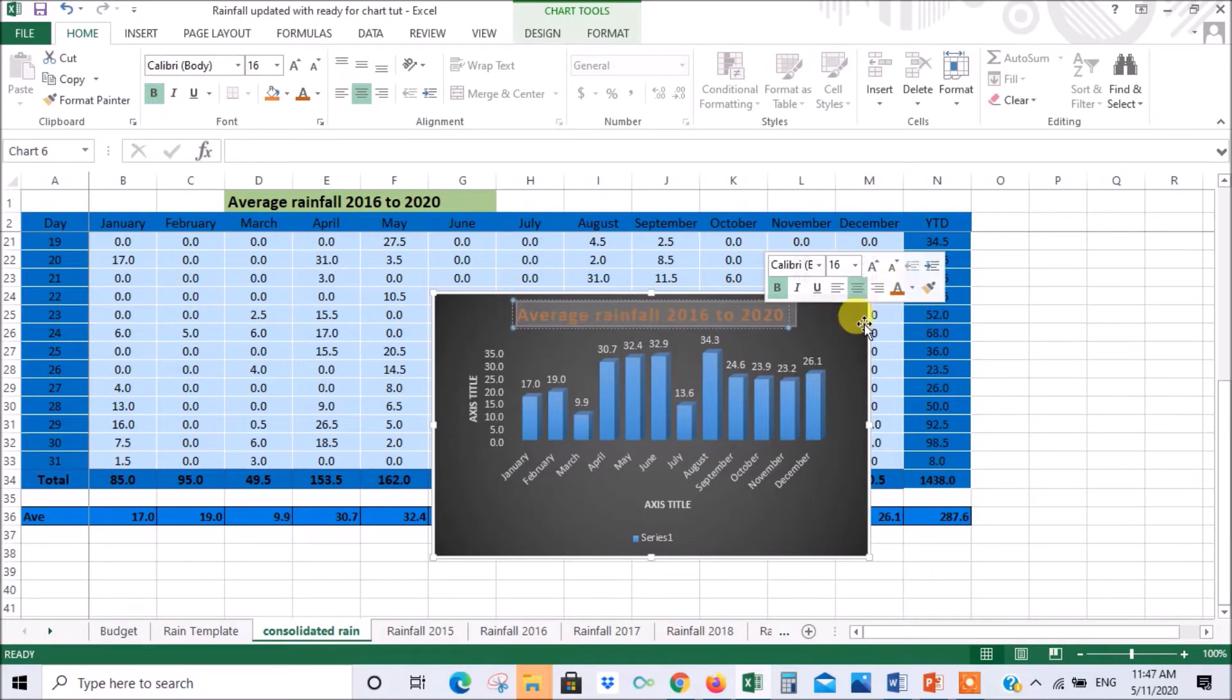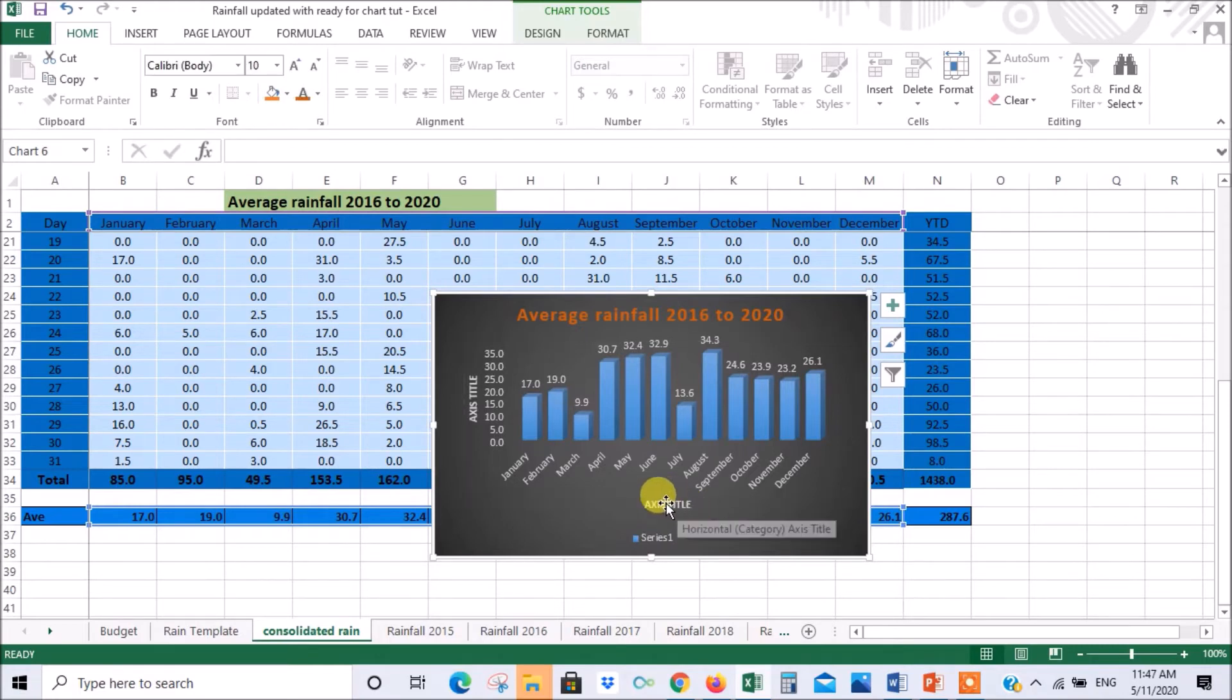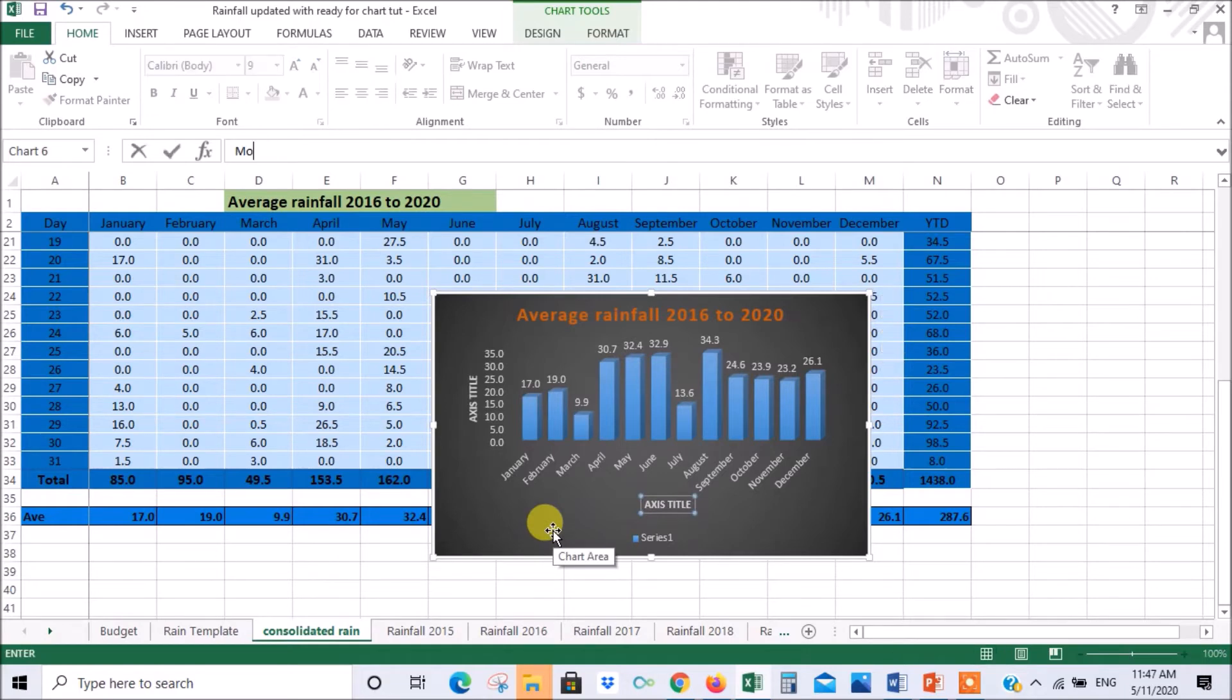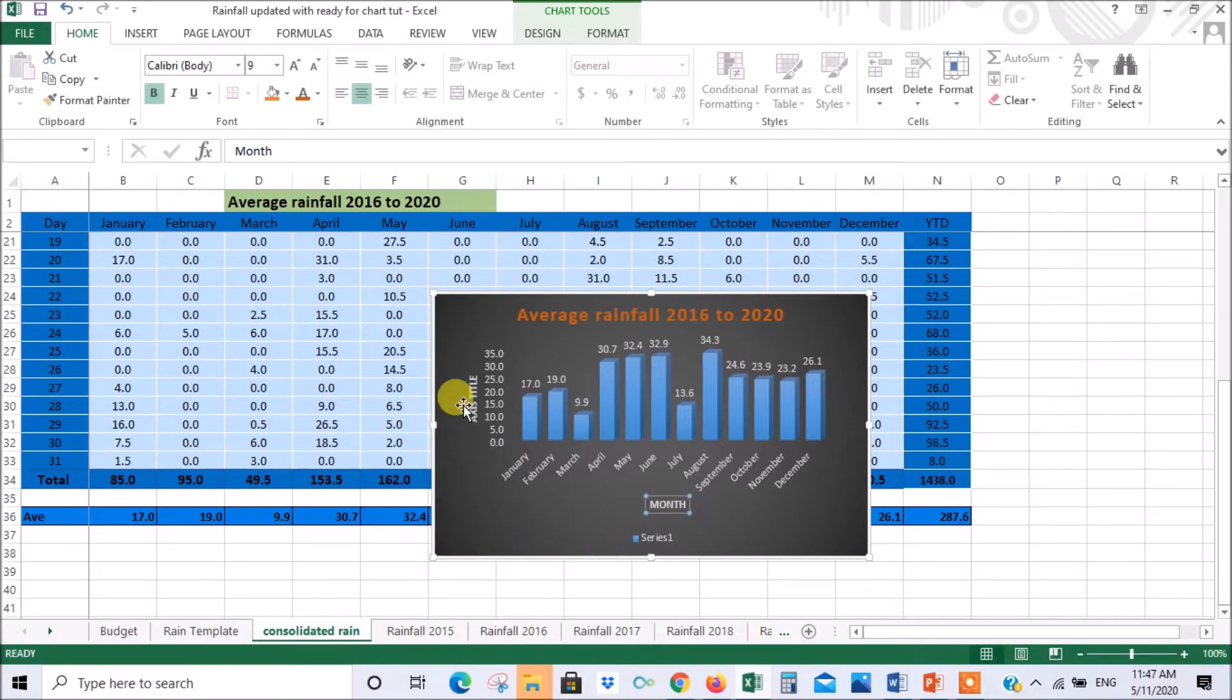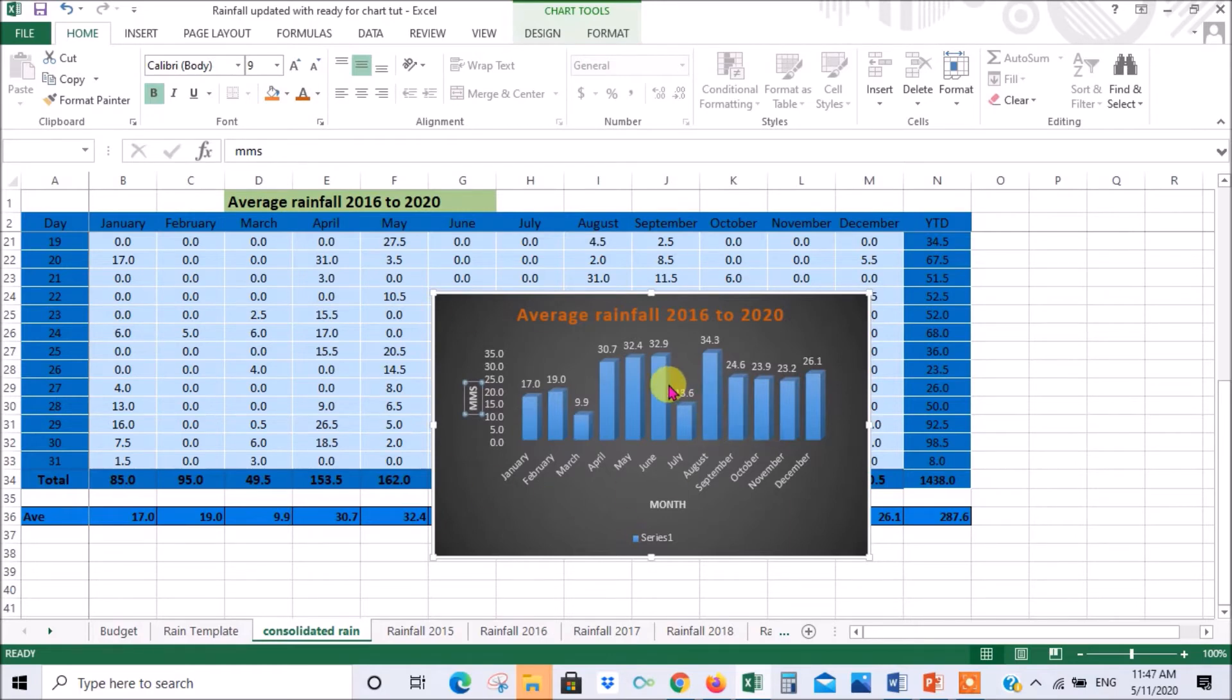And then when we get to the axes, this one I'll call month so you type in month, nothing appears until you press enter. There we go. And same on the side here, this will be millimeters, press enter and then it appears.